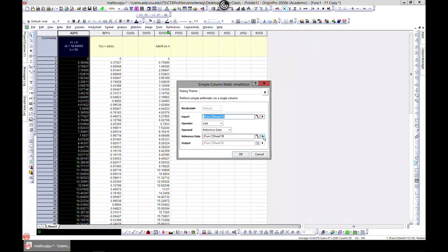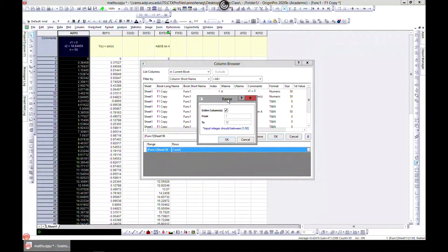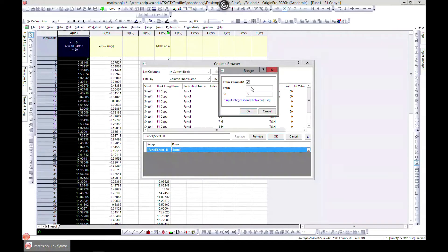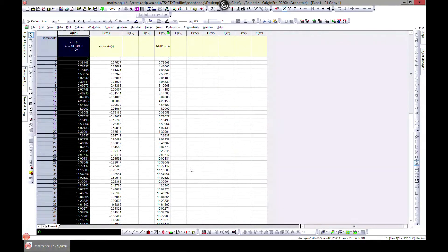Under Columns, if you want to select just a portion of your column — maybe a range — the entire column might be 1 to 50, but you can select maybe 1 to 10. It will keep that range. Hit okay and it changes for you.